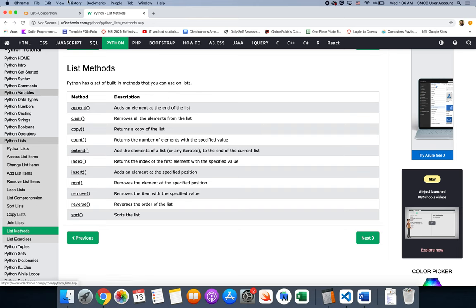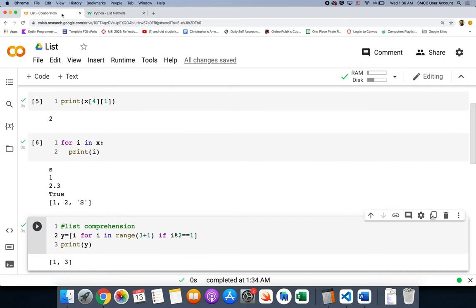Those are some list methods, and that's all for today. I'll talk to you soon.